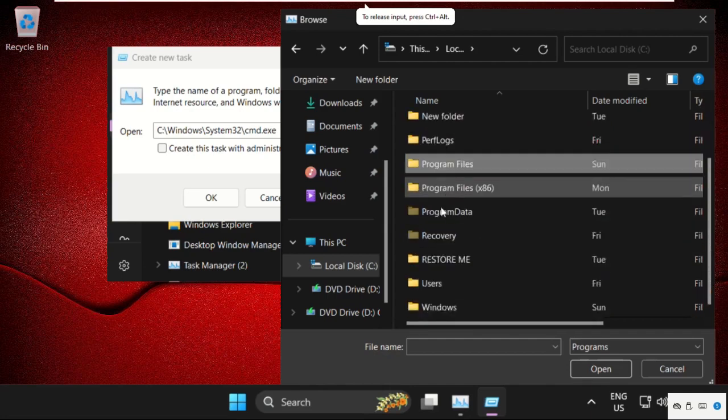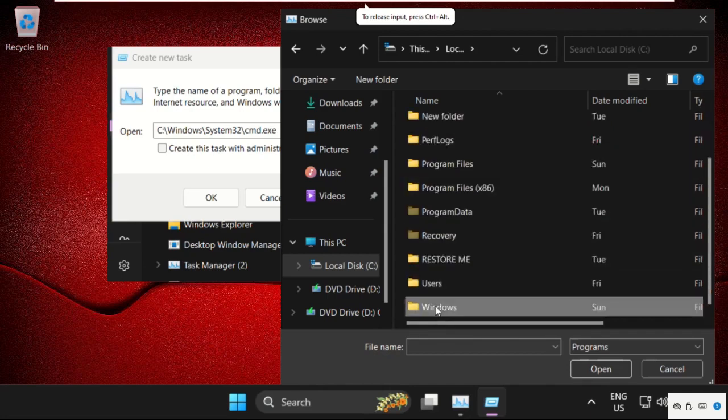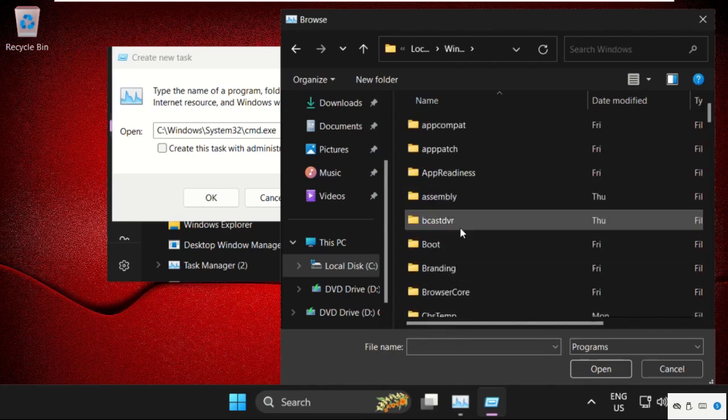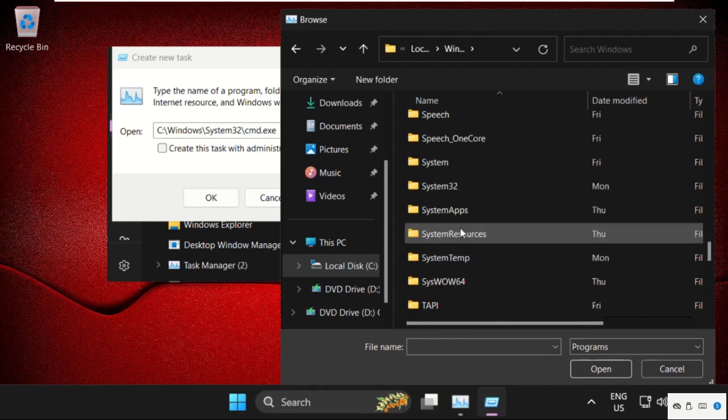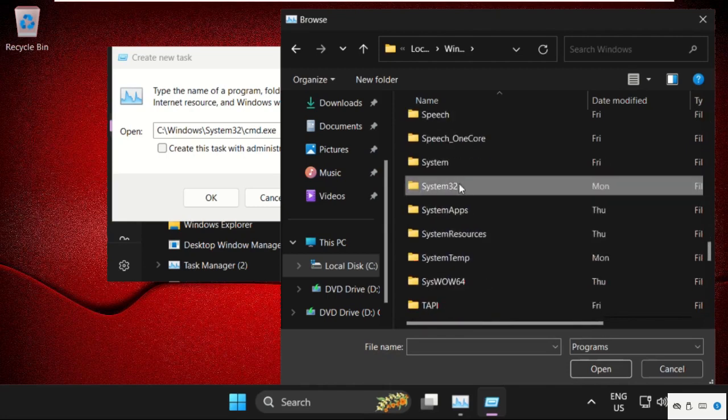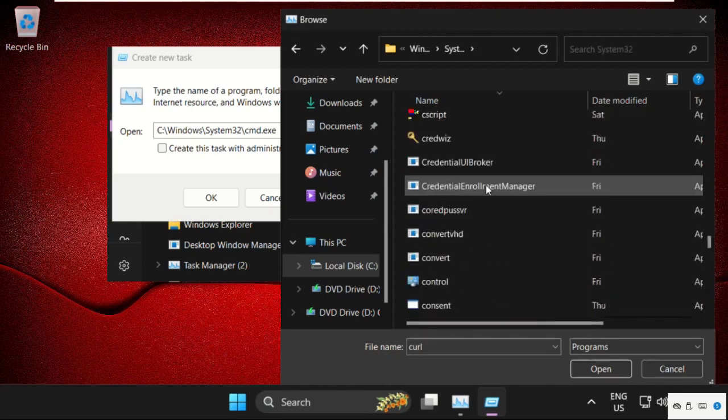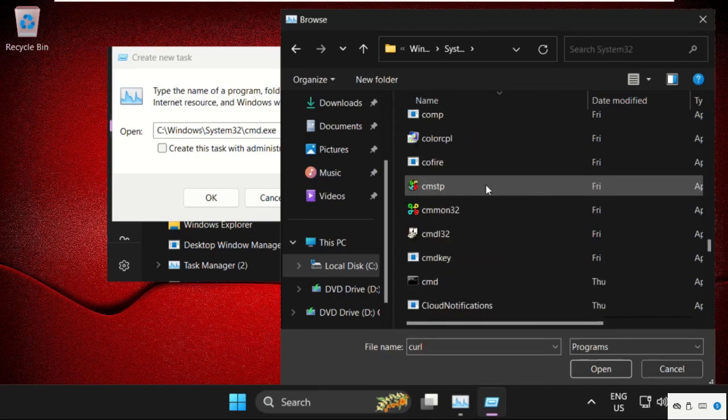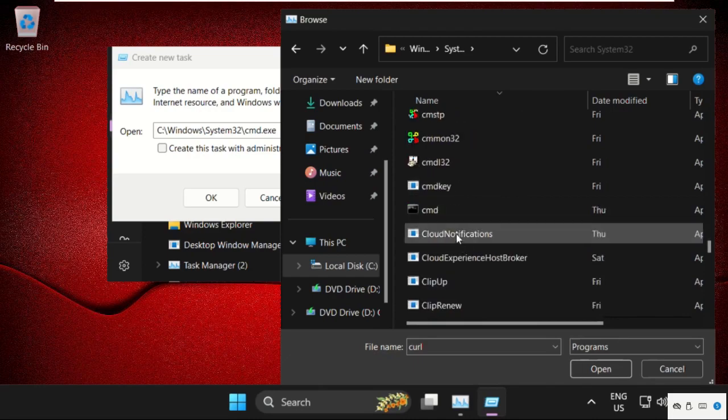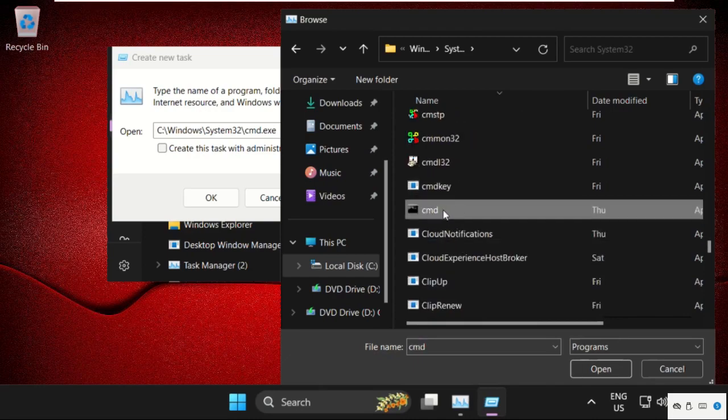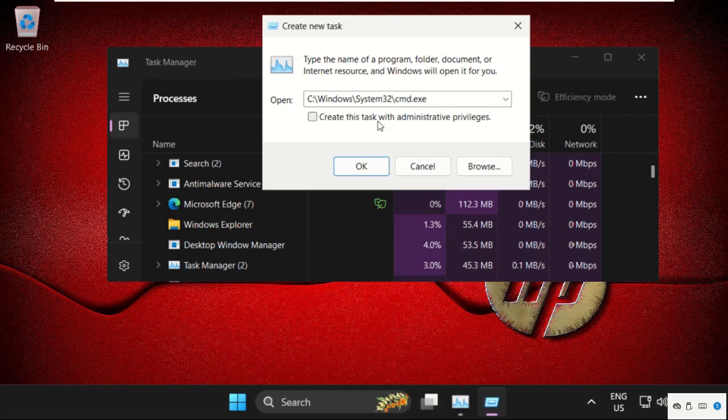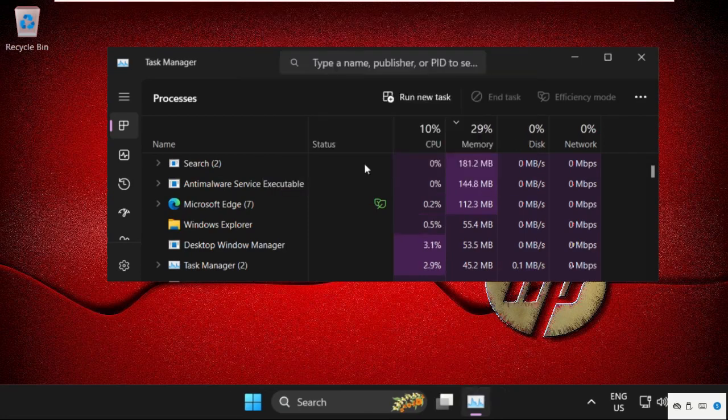Just scroll down and open it. In the windows folder, we need to find out system32 folder. Just open it. Then find out cmd.exe file. Select it and click on open. Now check this box and this will be our main path.